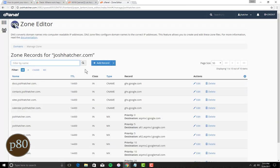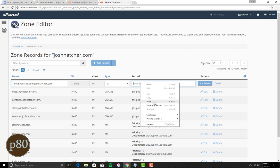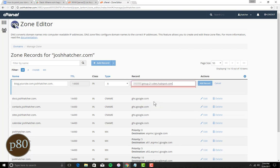Choose CNAME as the record type, and then in the Host field, enter the subdomain that you want to connect to HubSpot. For example, if you want the site to go to blog.yoursite.com, you would use the word blog as your prefix. Make sure to change the dropdown to CNAME under Type, and then paste the info that you copied from HubSpot into the Points To field.